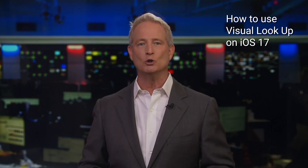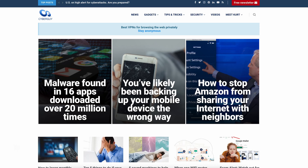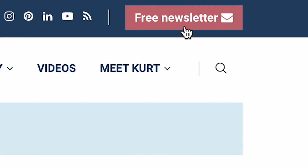Go ahead, snap a picture and search for things in your photos. That is what Apple calls Visual Lookup, and it is a great new tool. I'm Kurt The Cyber Guy — sign up for my free newsletter at cyberguy.com.